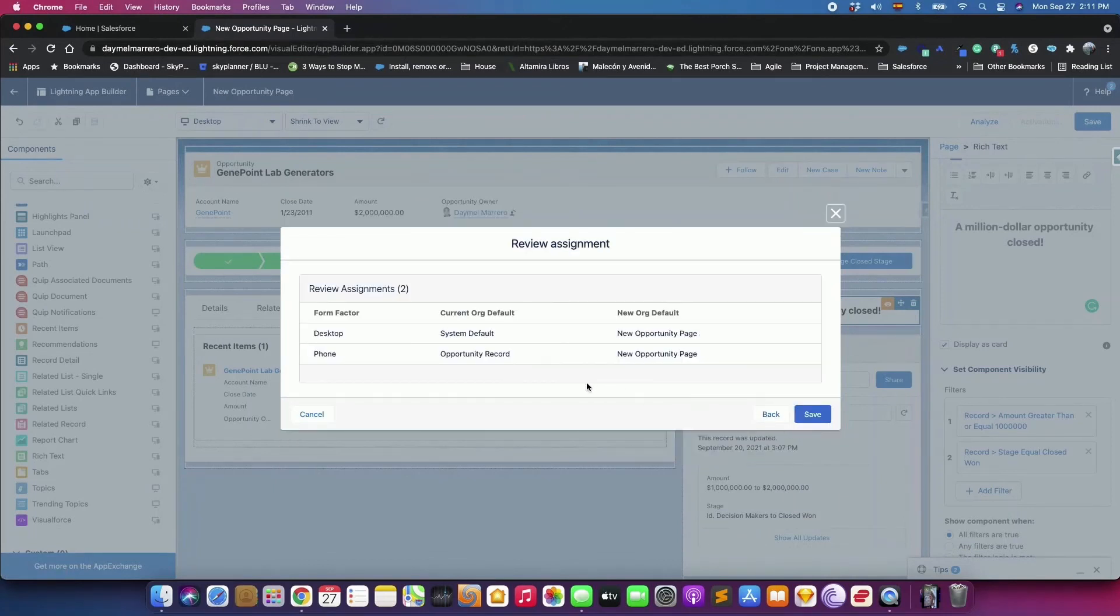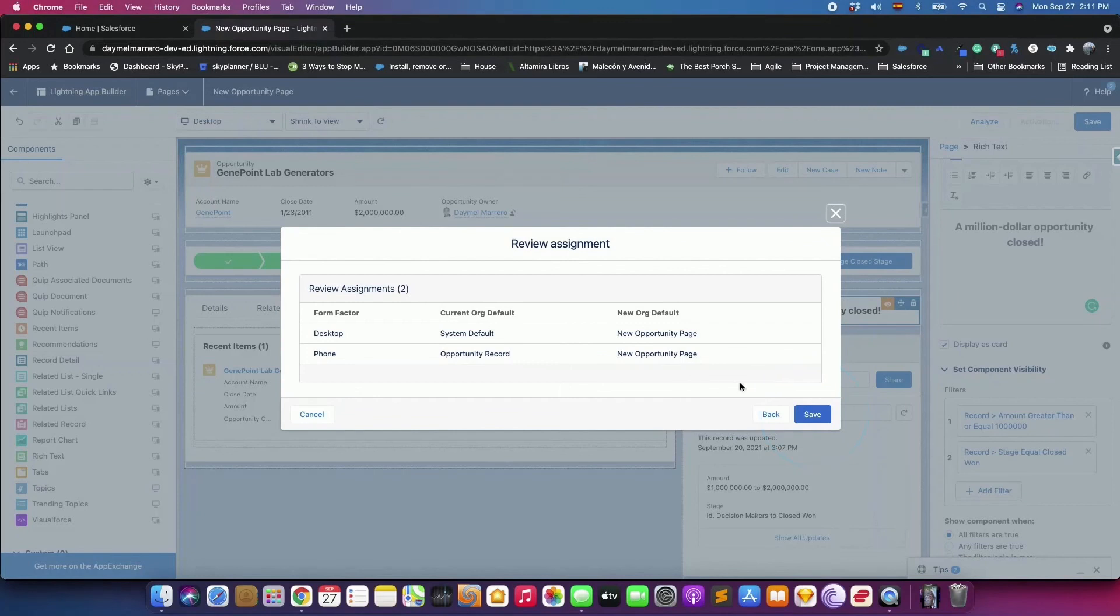At the end, review the assignment, and click Save. Your customized record page is now live.